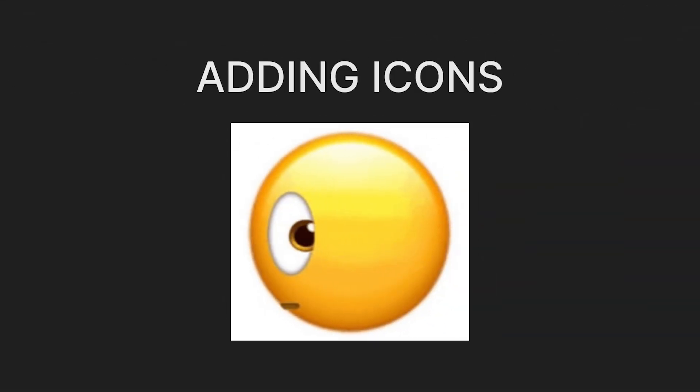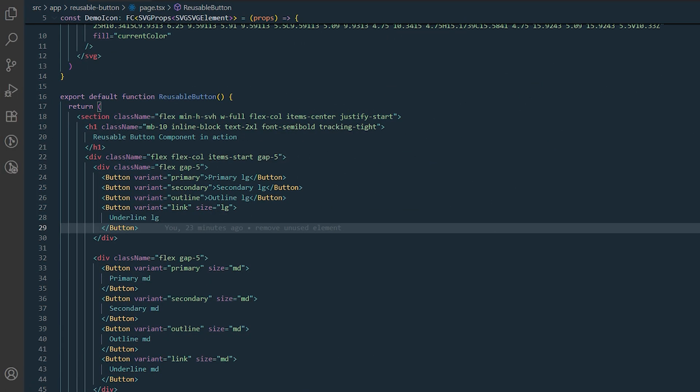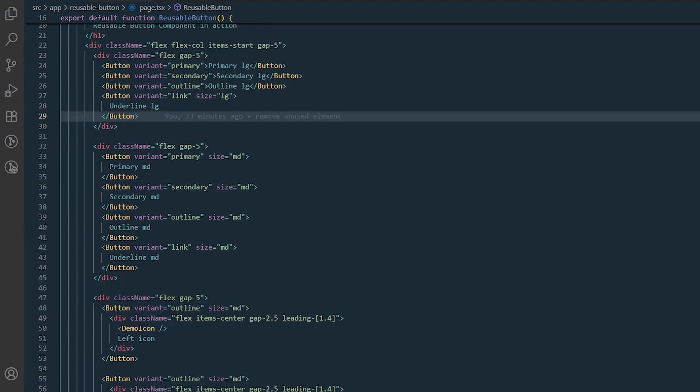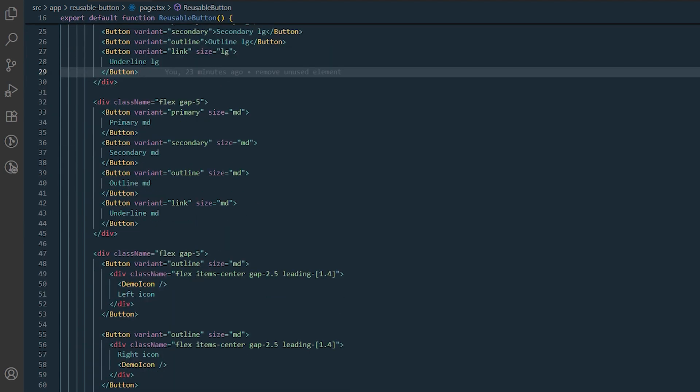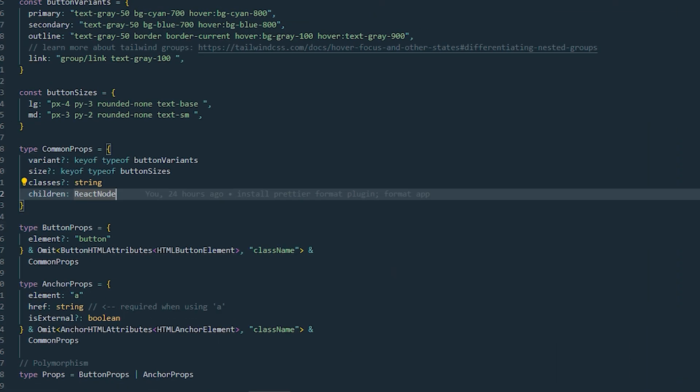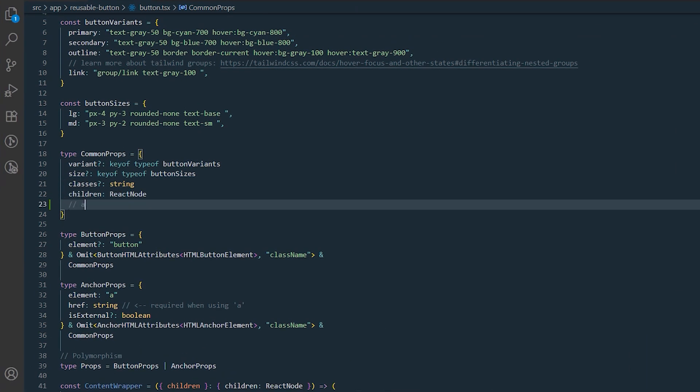As you may see, I did not add the prop for an icon. Instead passing icons directly as a child. I personally like this way of handling icons. But if you want, you can of course extend common props to add icon prop.